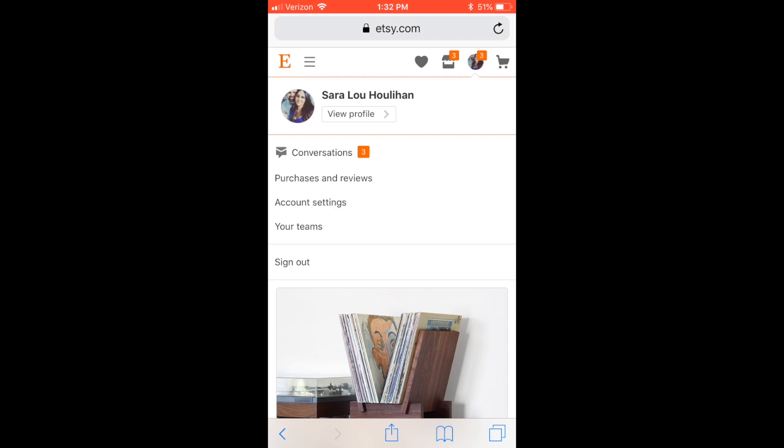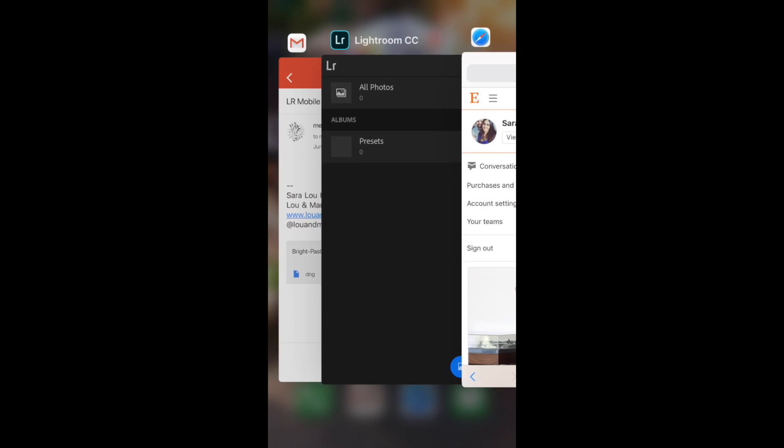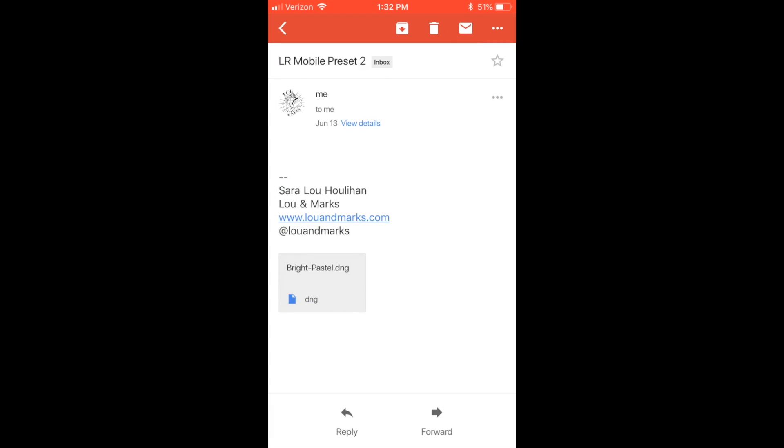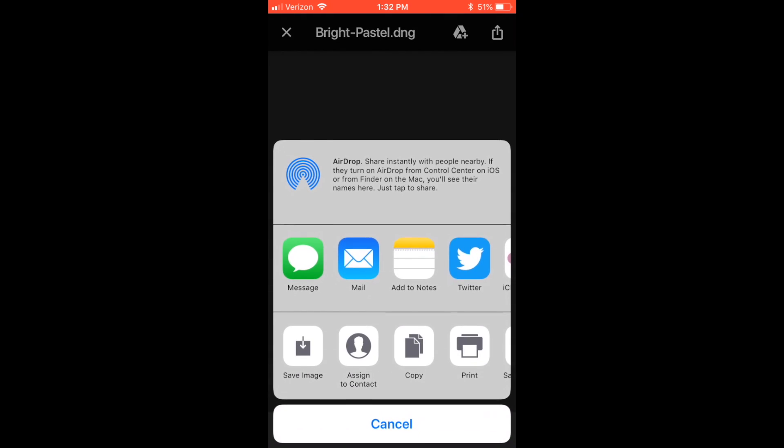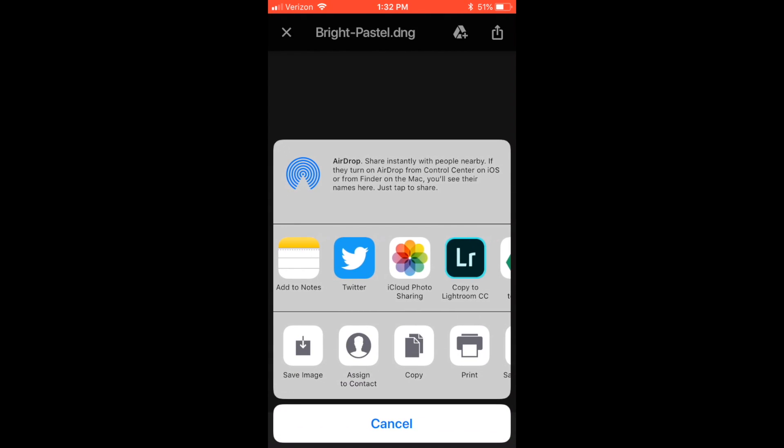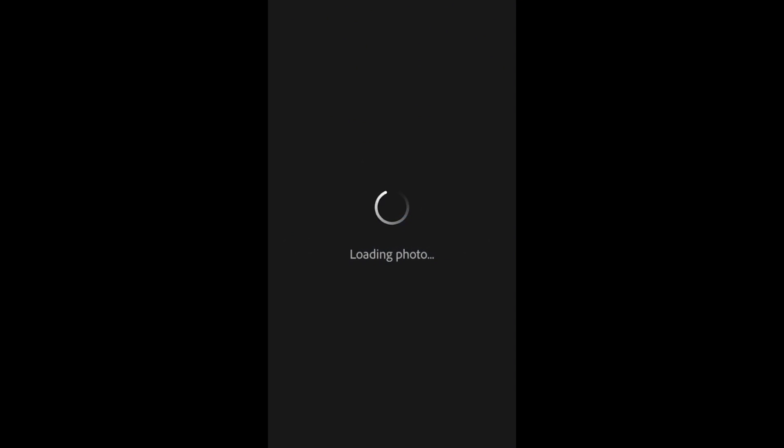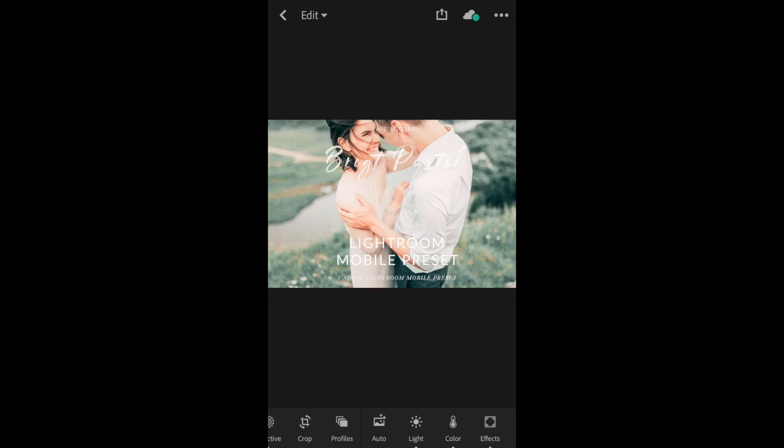I sent myself the DNG files, so I'm going to open up my email and click on my Bright Pastel DNG file. I'm going to click on that to save, click on the square, and open that to Lightroom Mobile. It will automatically open up in Lightroom Mobile.